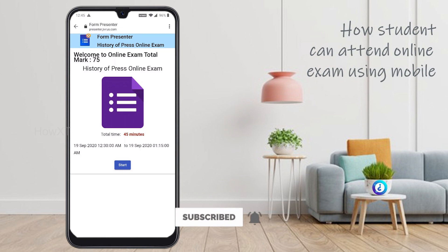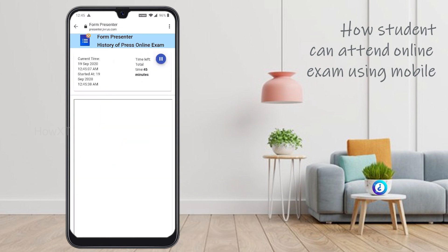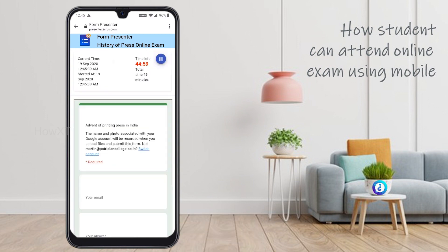I just click the Start option and automatically my test will be started. As you can see, the current time and time left are displayed. Total 45 minutes is available, and the start time and end time are shown there.